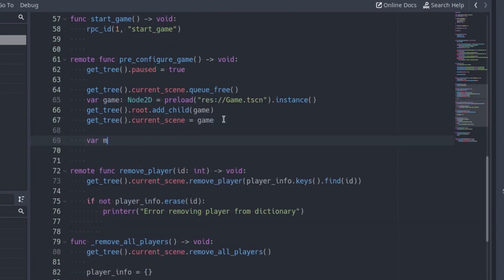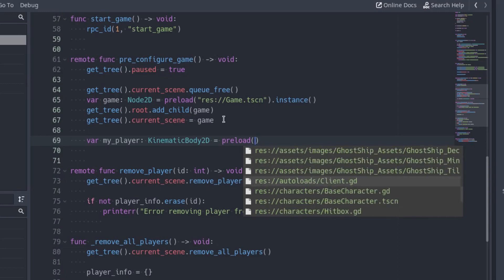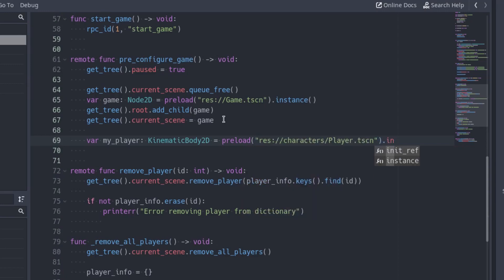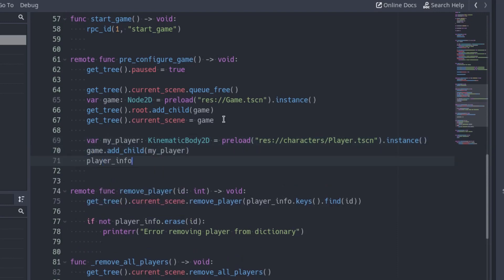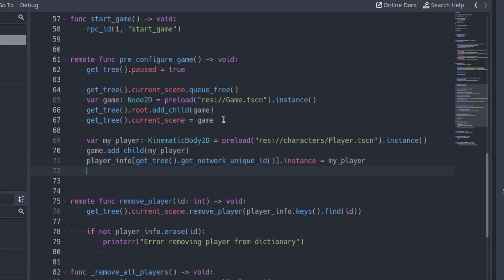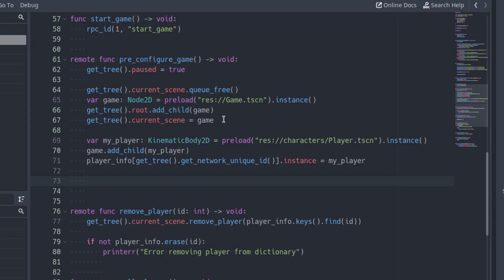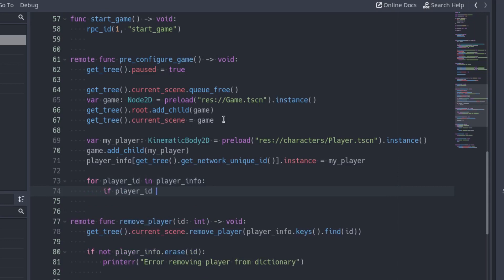After that, spawn the player of the client. Store a new instance of the player scene in a variable called myPlayer. Add the player as a child of the game scene and assign it to the instance of the player info that has his id. To spawn the other players, iterate over the information in the playerInfo dictionary. We already spawned the player of the client, so don't spawn it again. Add an if to make sure the id is different than the client id.